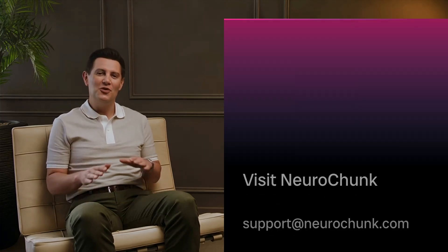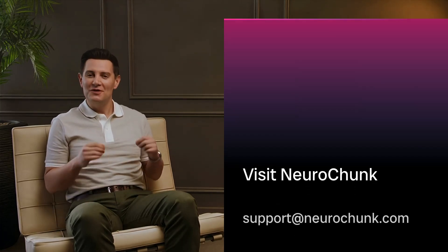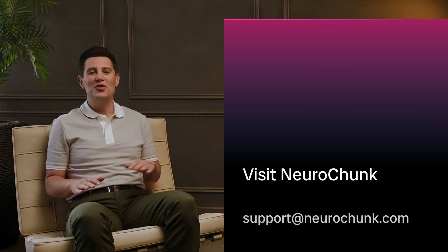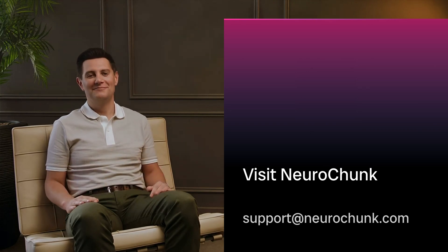Visit neurochunk.com now and register for DeepLearn Engine to unlock the future of your mind.